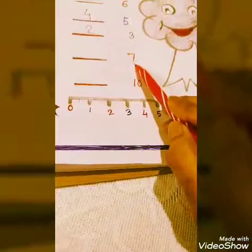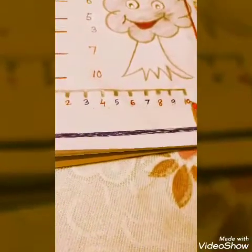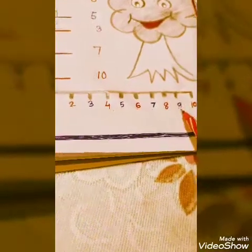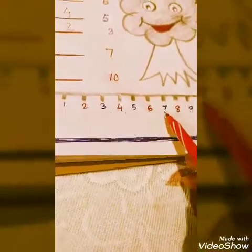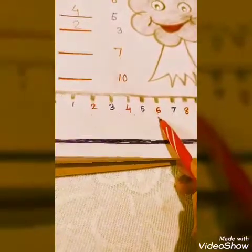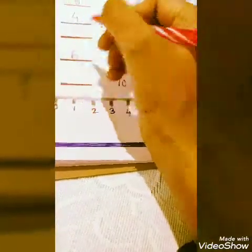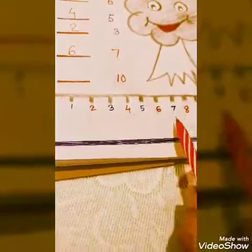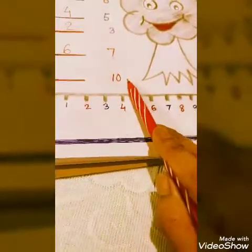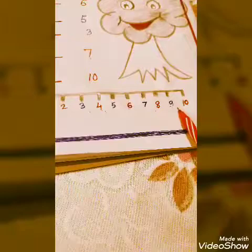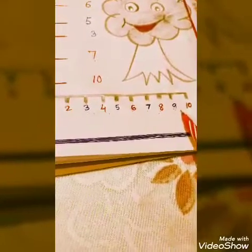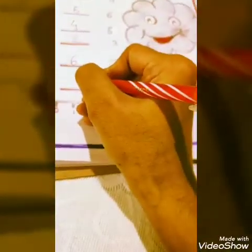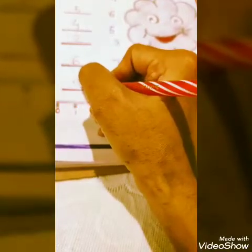So next is 7. Again the same way: before 10 is 9, before 9 is 8, before 8 is 7, before 7 is 6. So we will write here 6. And last digit we have is 10. Before 10 is 9, as you can see here. So we will write here 9.